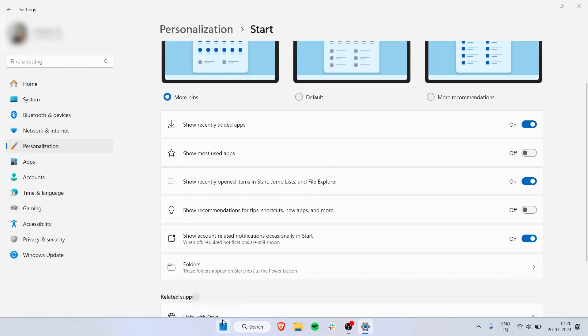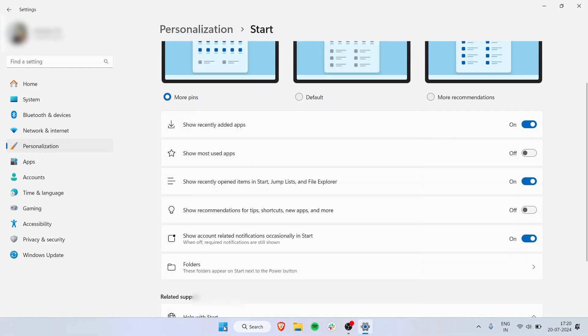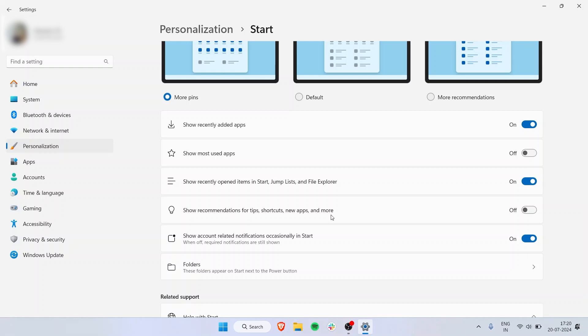They will also start popping up in this space—the Start panel. Then you have Show Recommendations, which will display app recommendations you can download. It's basically like running advertisements on your Start panel, which is annoying to me, so I've turned it off.